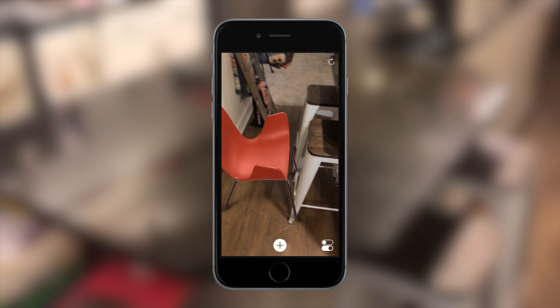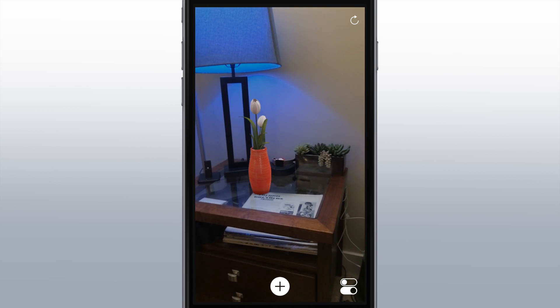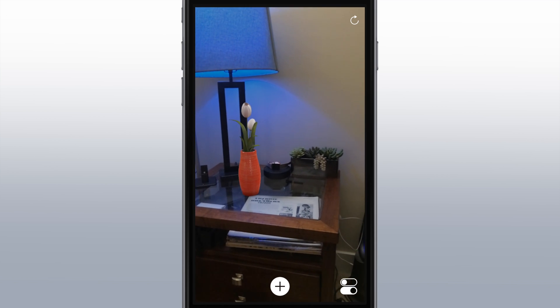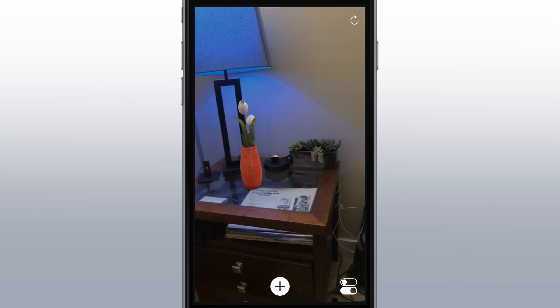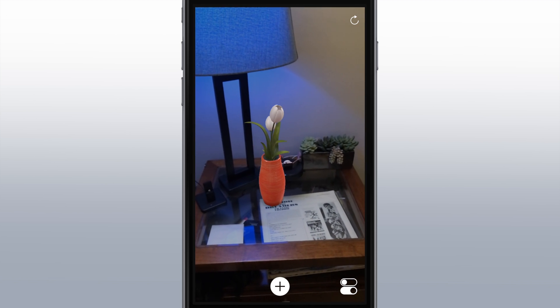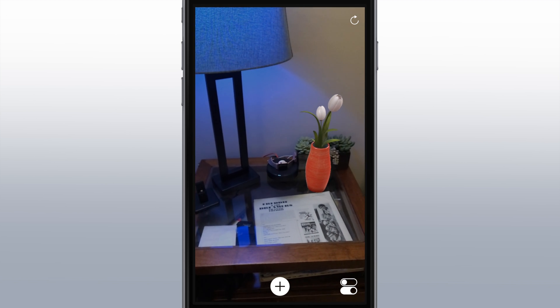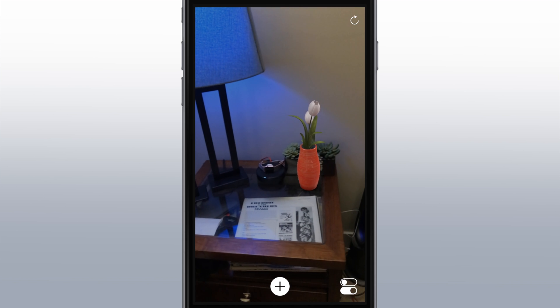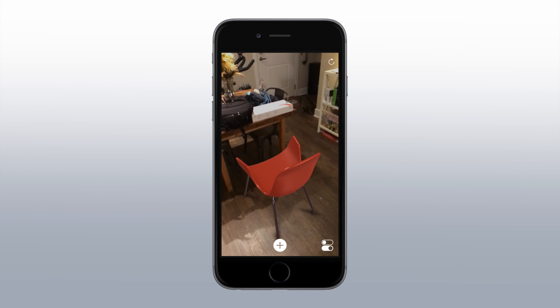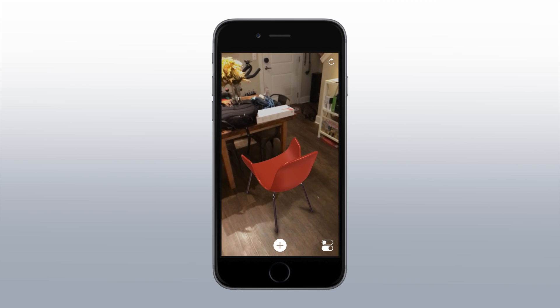First up, we have a glass table, which is definitely a little bit harder to track, but it does so really, really well. I was honestly surprised at how well it was able to find that surface. It moves around a little bit more than on a granite countertop because there's less permanence for it to track since it is glass and clear. So it's harder for it to stay in that same spot, but it does a remarkable job.